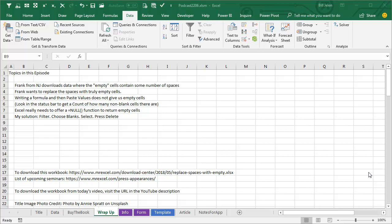To wrap up: Frank from New Jersey downloads data where empty cells contain some number of spaces, and we want those truly to be empty. Running a formula like TRIM(F2) and pasting values does not give us empty cells — you can confirm this by selecting the column and checking the count in the status bar. It would be nice if Excel had a null function to return truly empty cells. My solution: filter, choose Blanks, select the entire returned range, and press Delete.